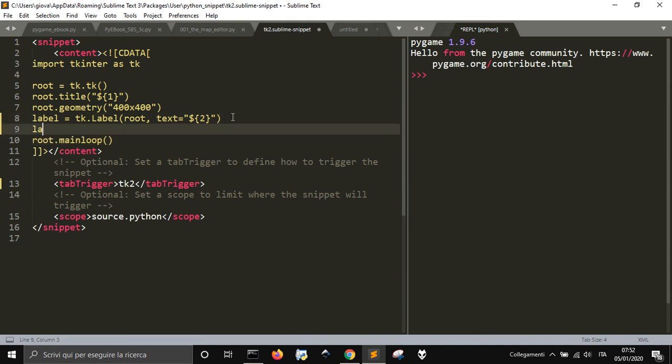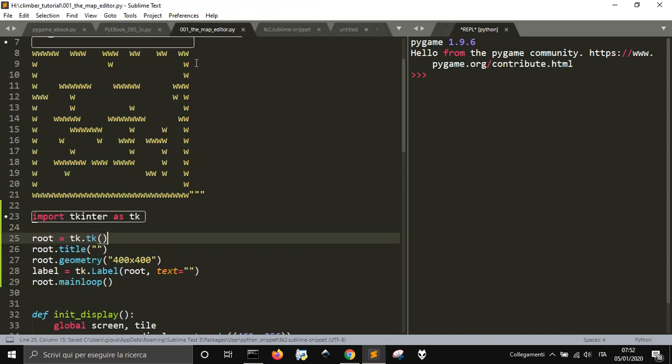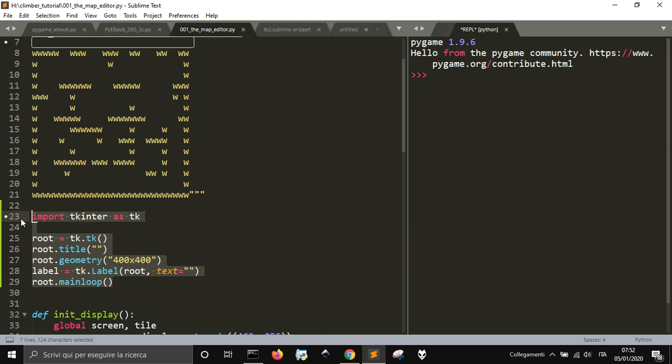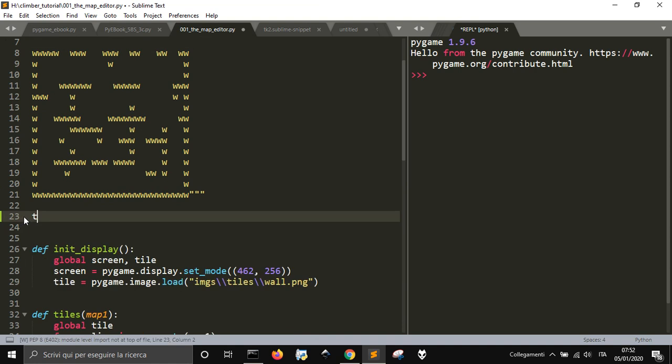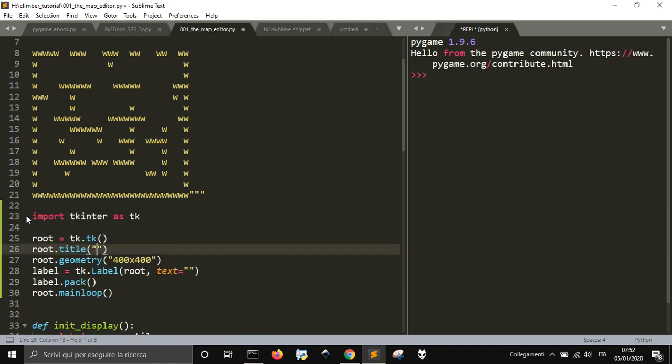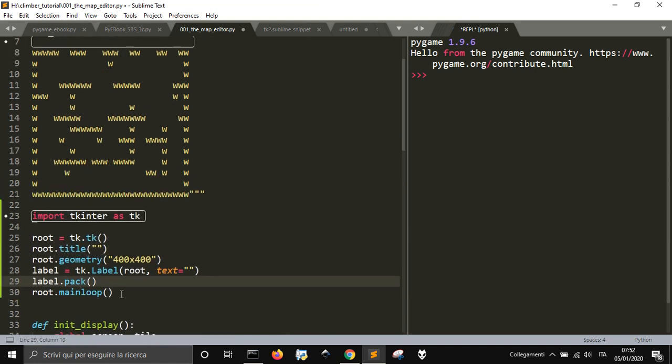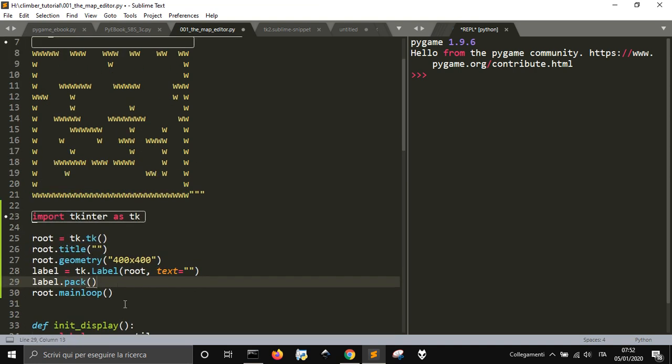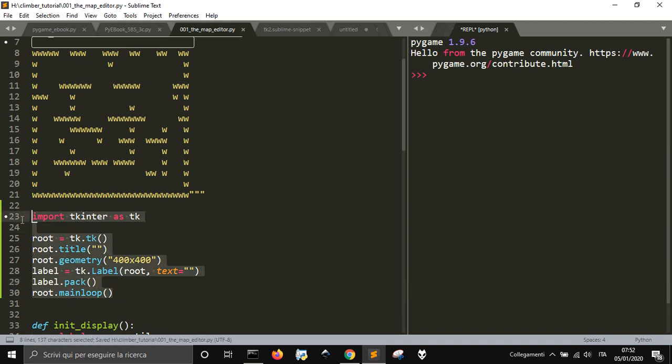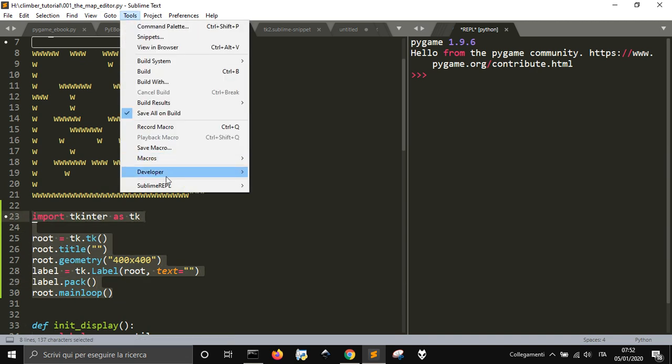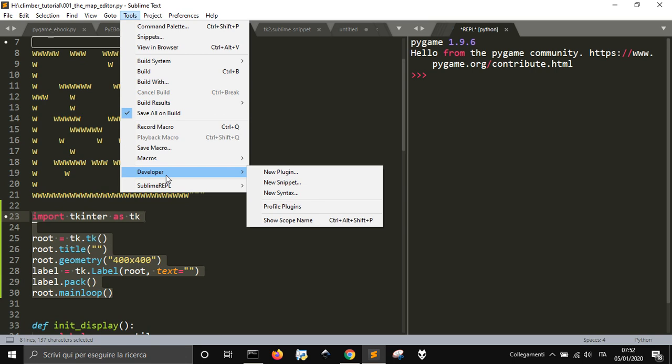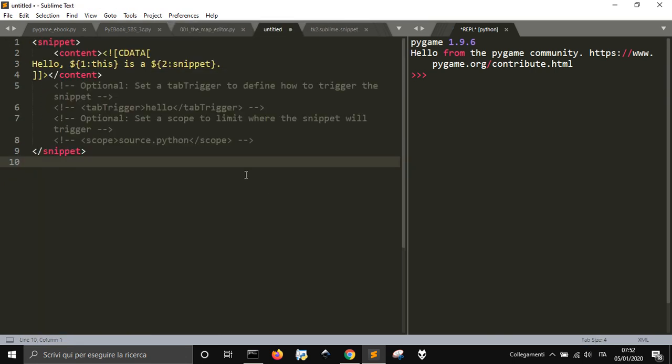If I want to add also a label .pack, I go and save it. Now I go back into a Python file and I go TK2 and you see I get also the label .pack here. So how it works, let's make another snippet. You have to go in Tools, Developer, and New Snippet, and you will see a template here of a snippet.